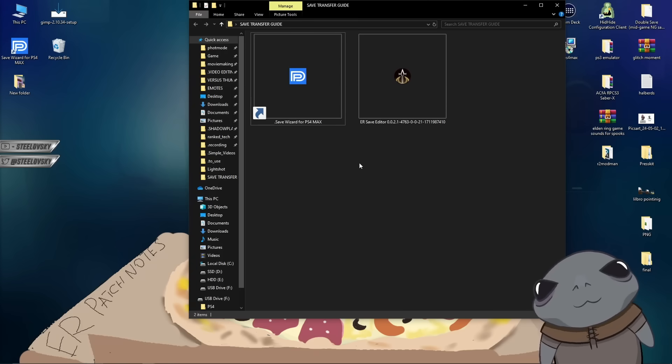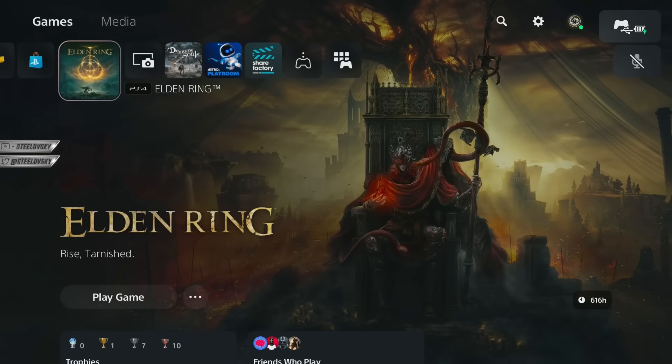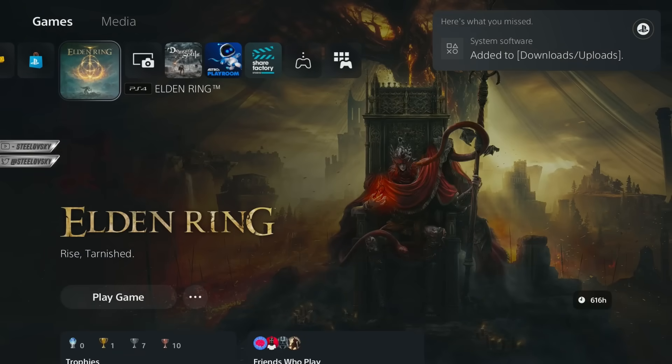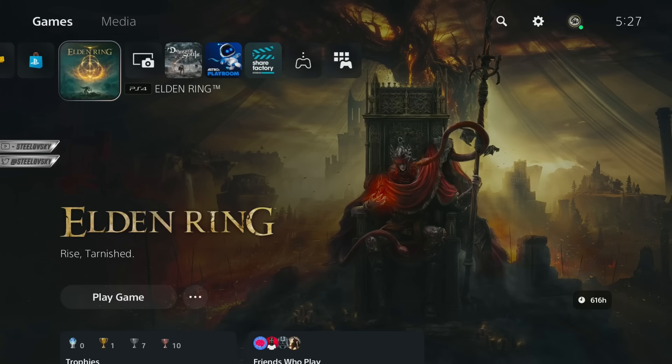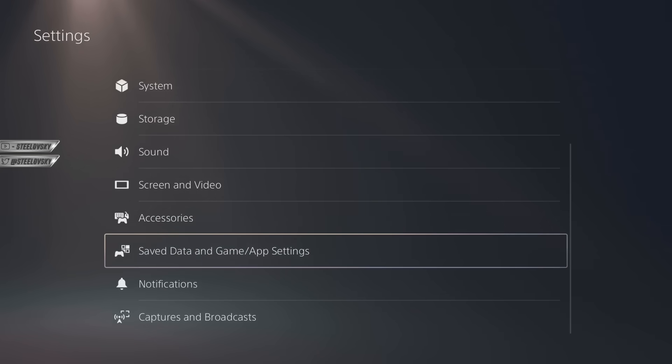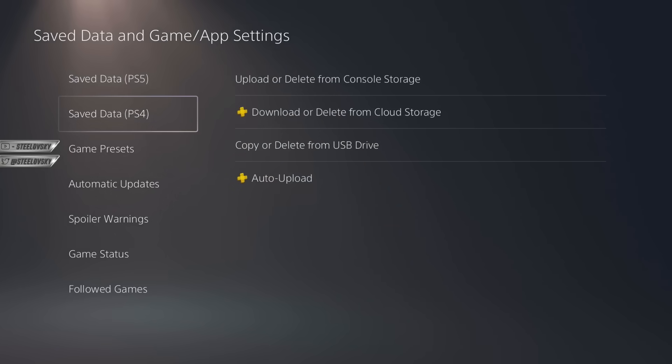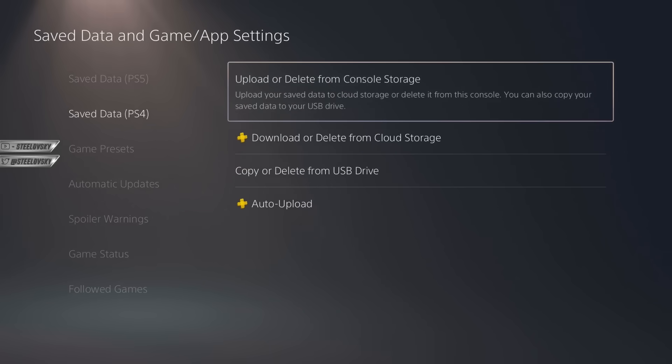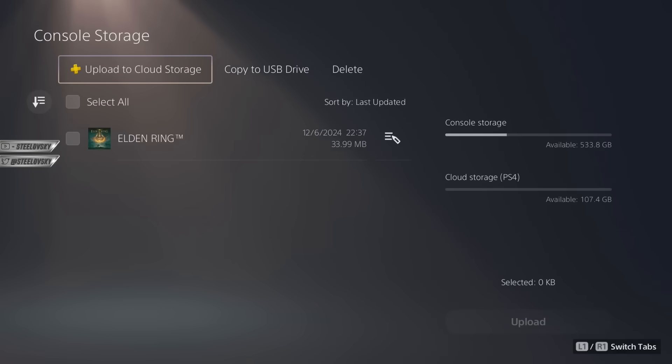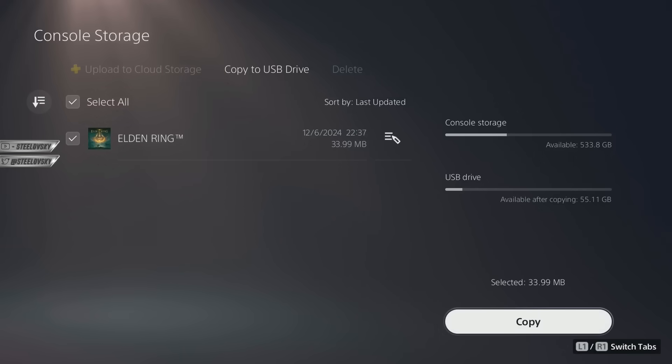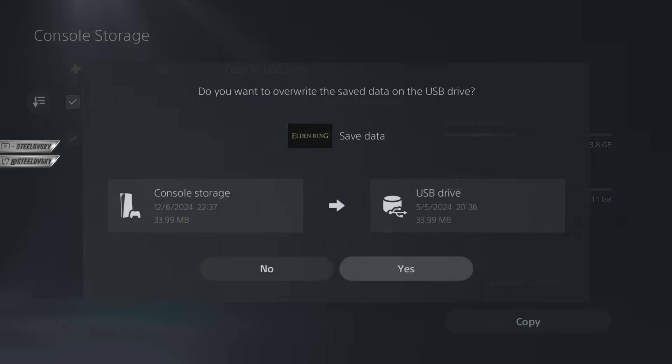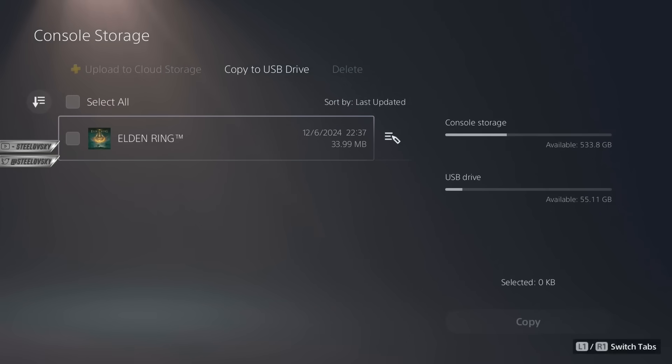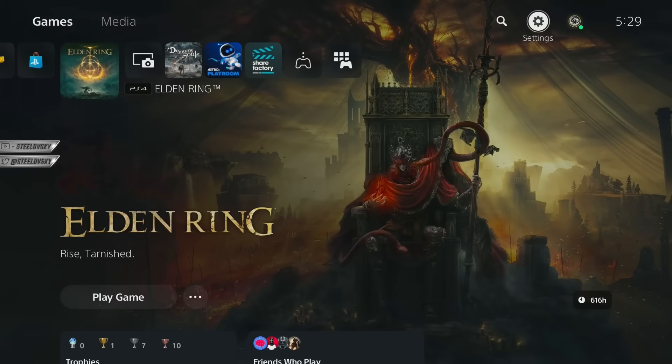So, once you have these two applications installed and ready, we have to firstly move on to PlayStation. Alright, now as we got onto the PlayStation, as you can see, I have here Elden Ring, but the PlayStation 4 version. It's very important to use this version of the game, because otherwise, you won't be able to move your save files onto the USB drive. Now, when we have it clear, you have to go to the settings. In the settings, you go to the save data and game slash app settings. Now, you are going to the save data PS4. And you choose upload or delete from console storage. So, you choose that one and then copy to the USB drive. You check the game, in this case Elden Ring, and you just copy. Okay, it seems like everything copied. And now we can quit PlayStation and get back onto the PC.